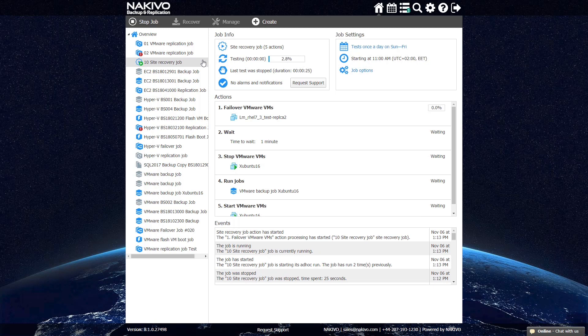As with all other jobs, you can monitor the Site Recovery workflow's progress from the main UI of NAKIVO Backup and Replication. Once the job finishes running, the solution can send you a full report if you enabled this option earlier.